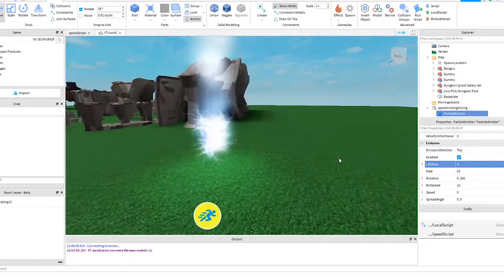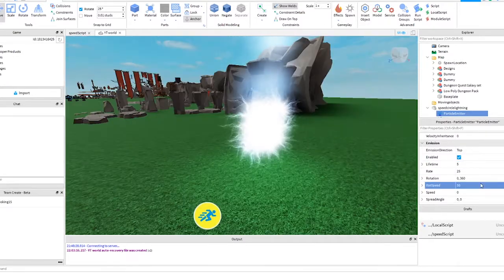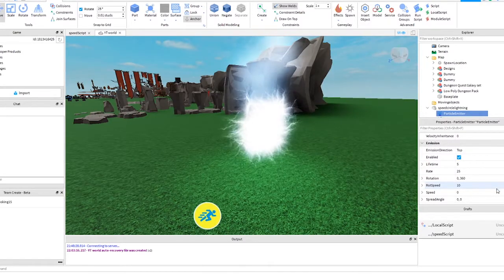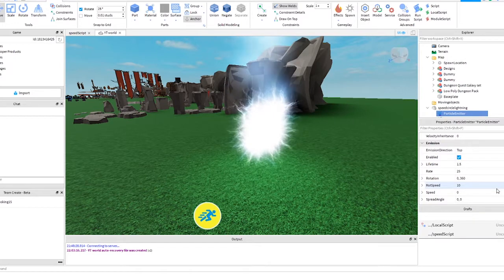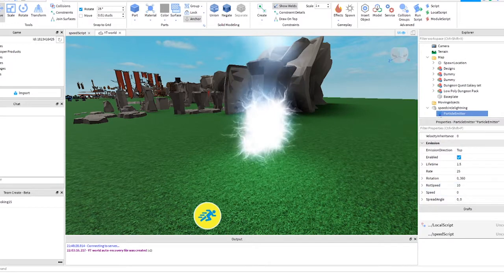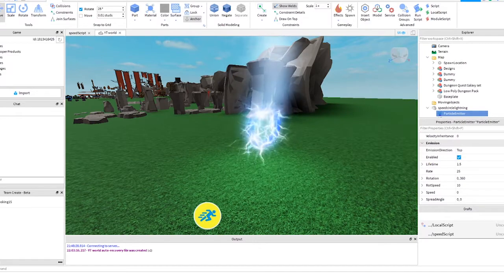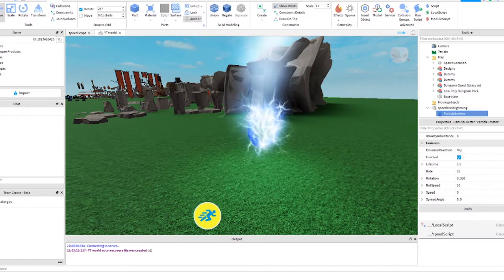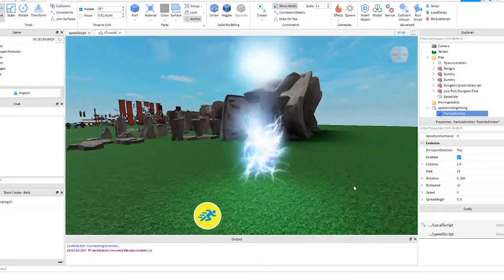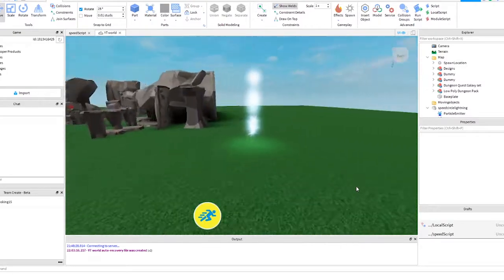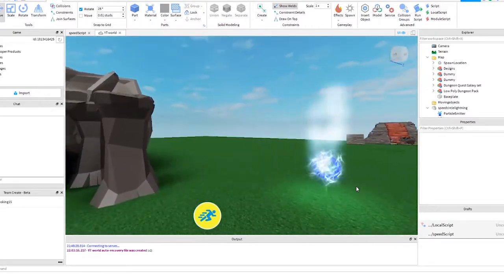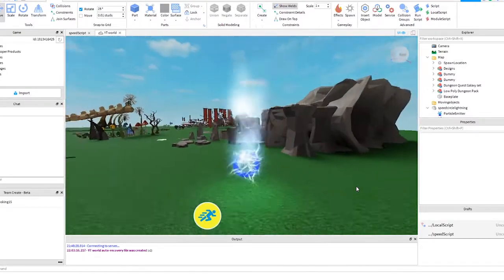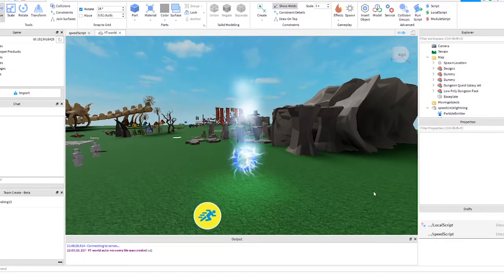As you can see it uses the particle emitter in Roblox Studio. Since we can attach this to a part, we potentially could use this as a magic attack, such as a lightning fireball, or simply just throw a bolt of lightning at the target. Our use for it today is to enhance our speed boost to make it look like the player has lightning speed.